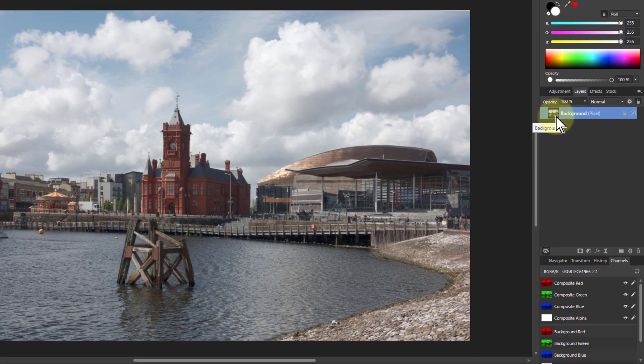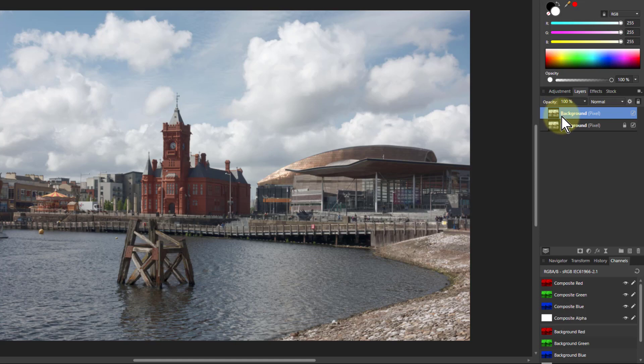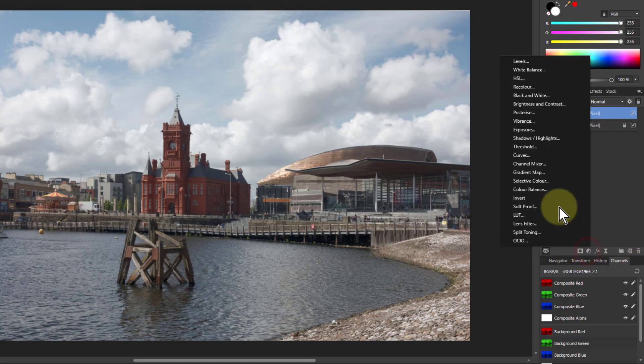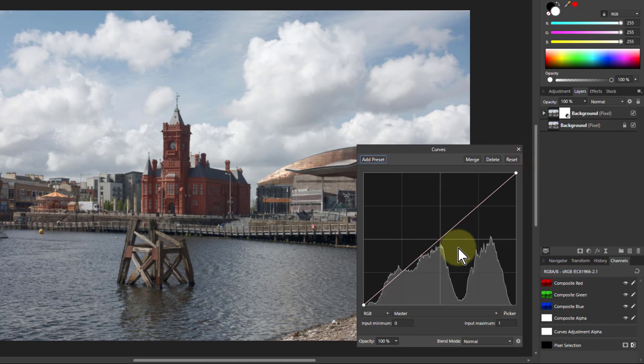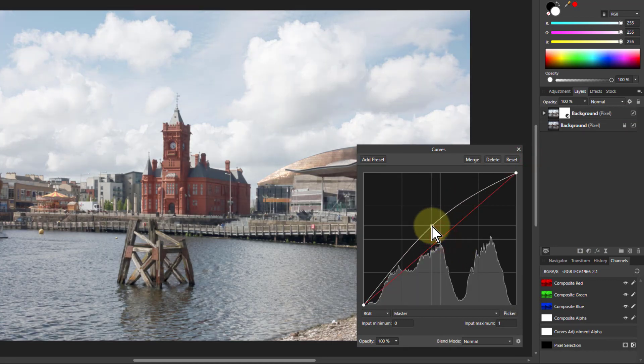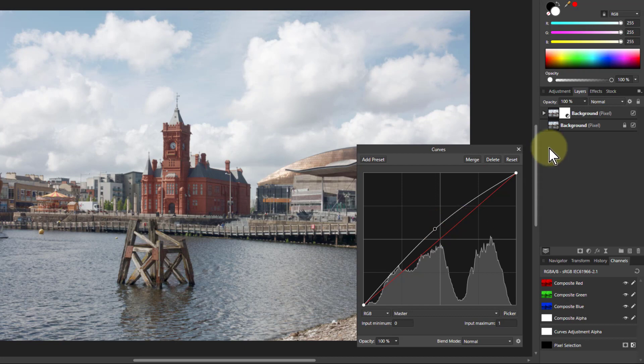If I take the layer here, hit Ctrl+J, and say I'm going to put some curves on it just for now. So I'm going to say curves and bring this up here to brighten it.